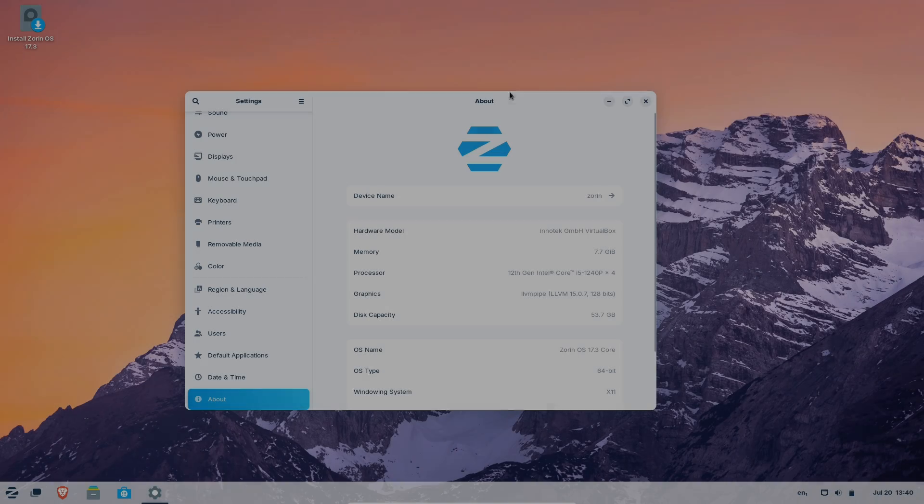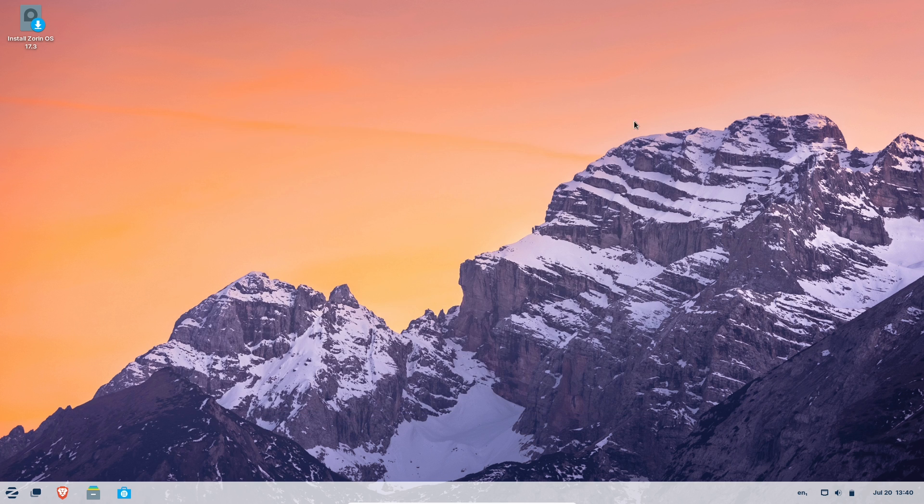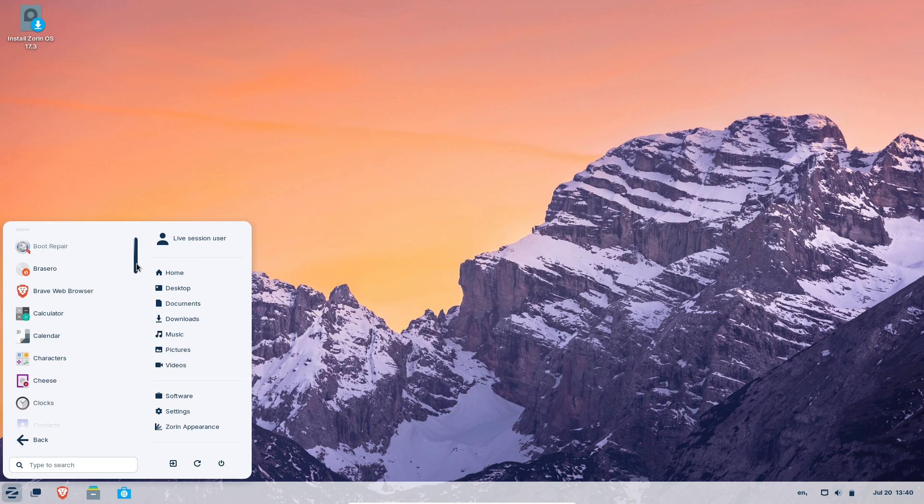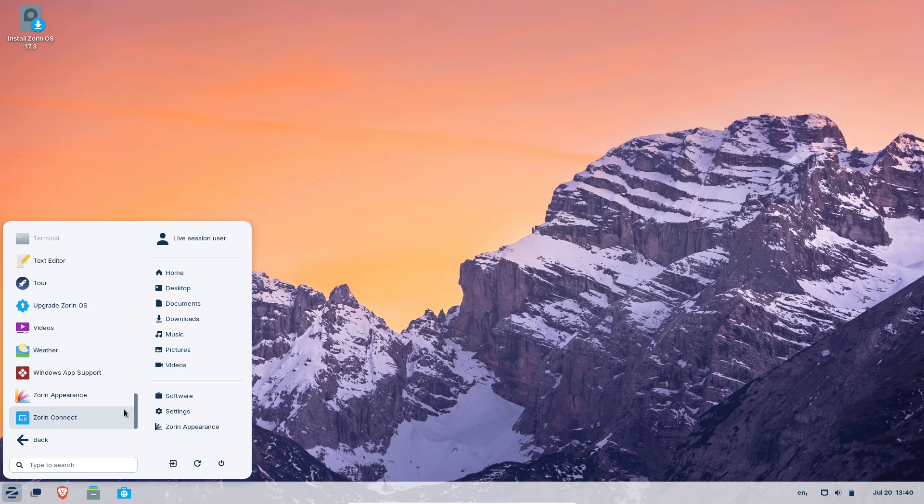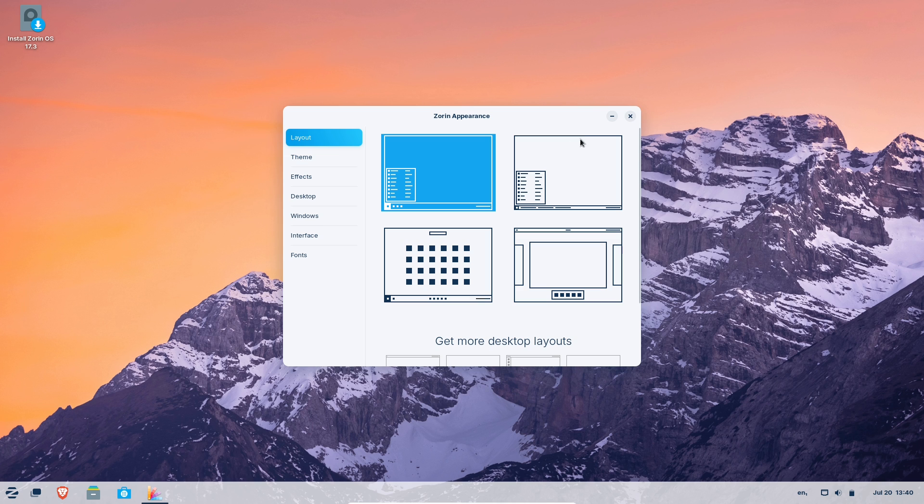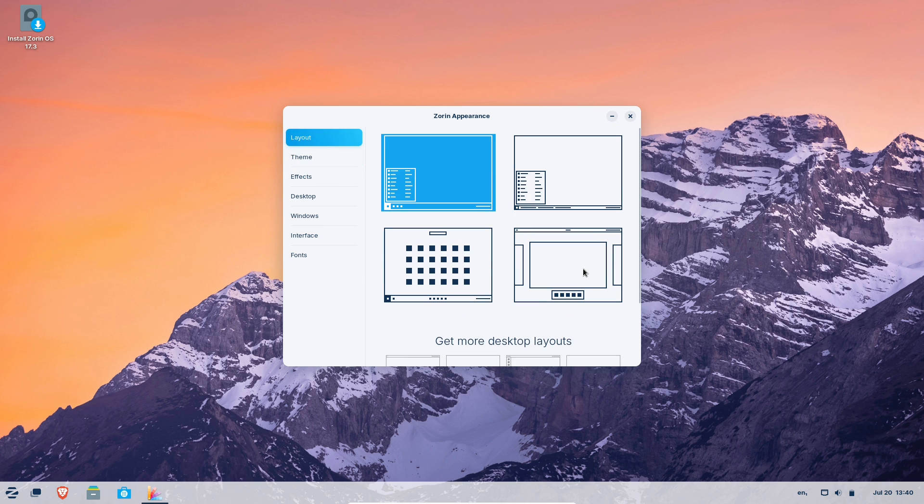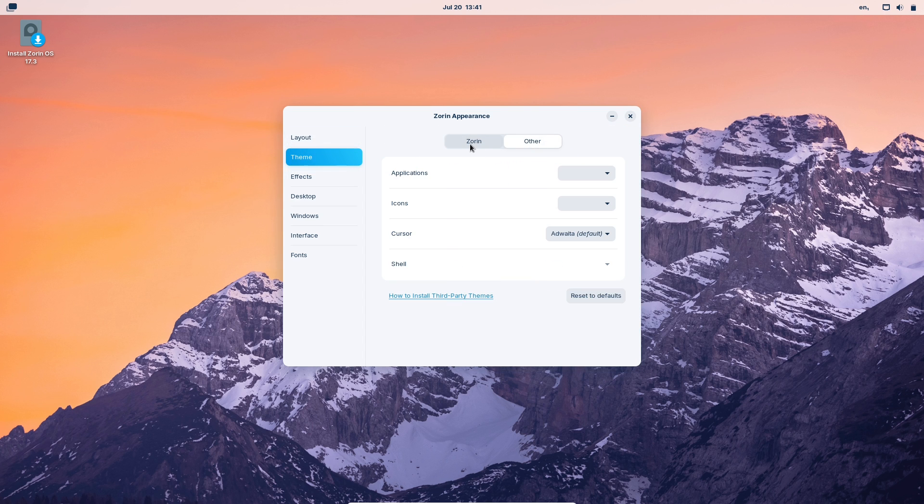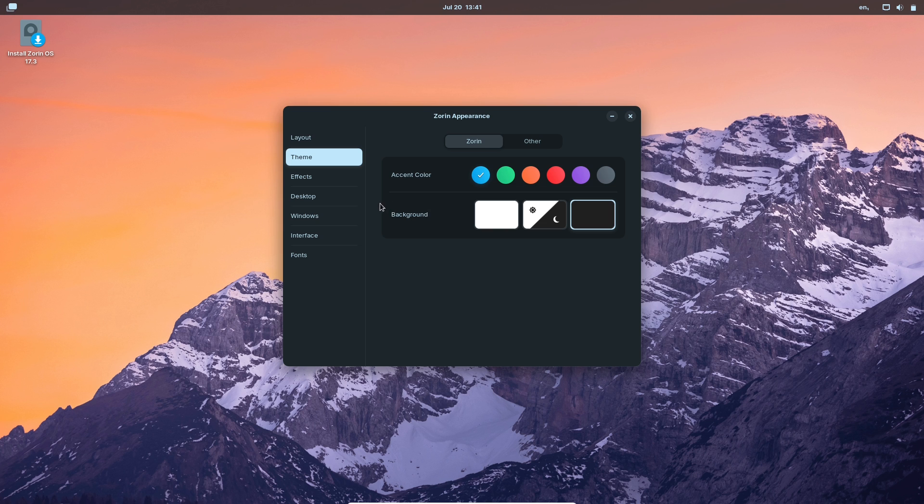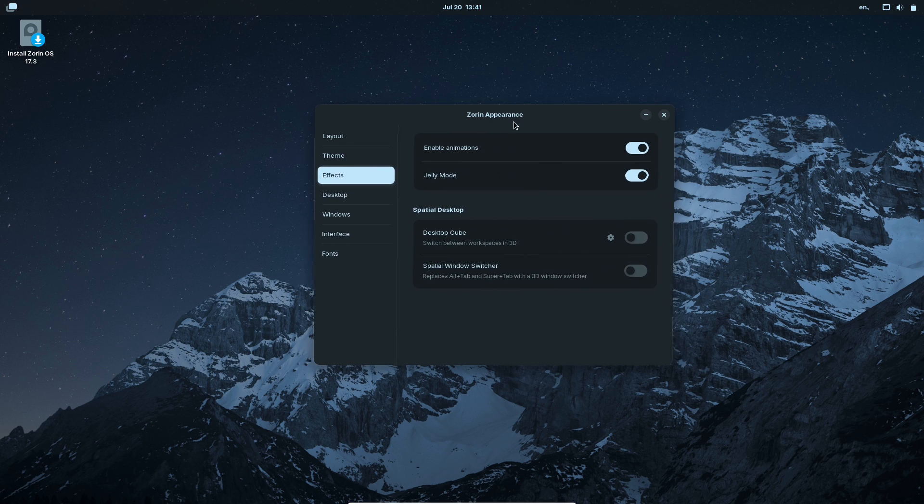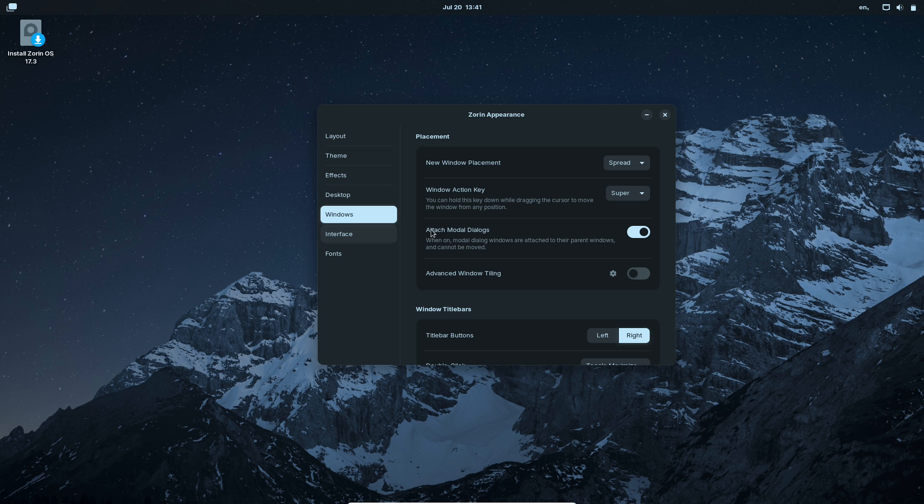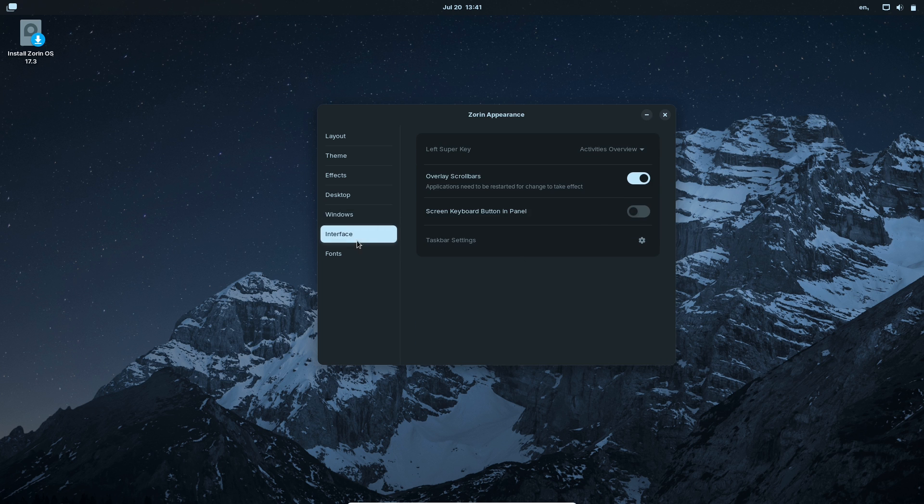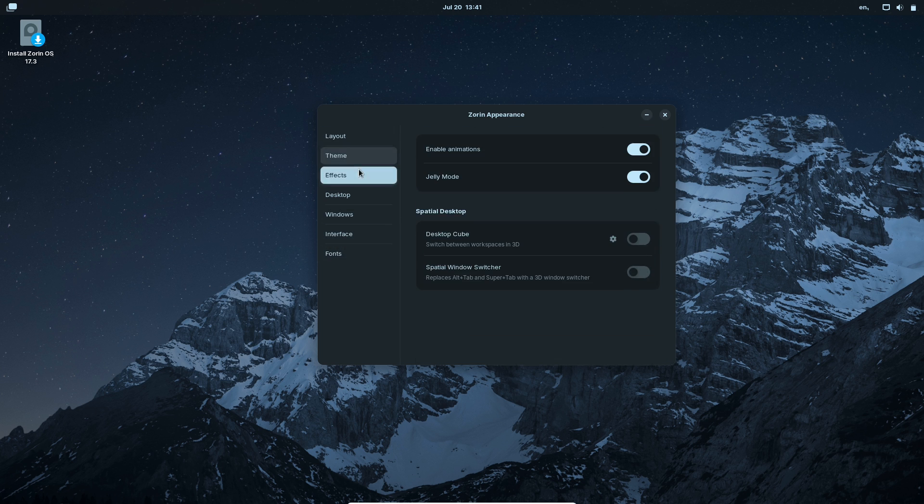Number 3: Zorin OS. Zorin OS is built specifically with former Windows users in mind. Its free Core Edition includes a Windows-style desktop layout, while the paid Pro Edition unlocks additional themes, including a near-pixel-perfect Windows 11 mimic. Because it's based on Ubuntu and uses a heavily customized GNOME shell, Zorin offers both familiarity and flexibility. Switch from Windows mode to Mac mode, or a classic Linux desktop with just a click.